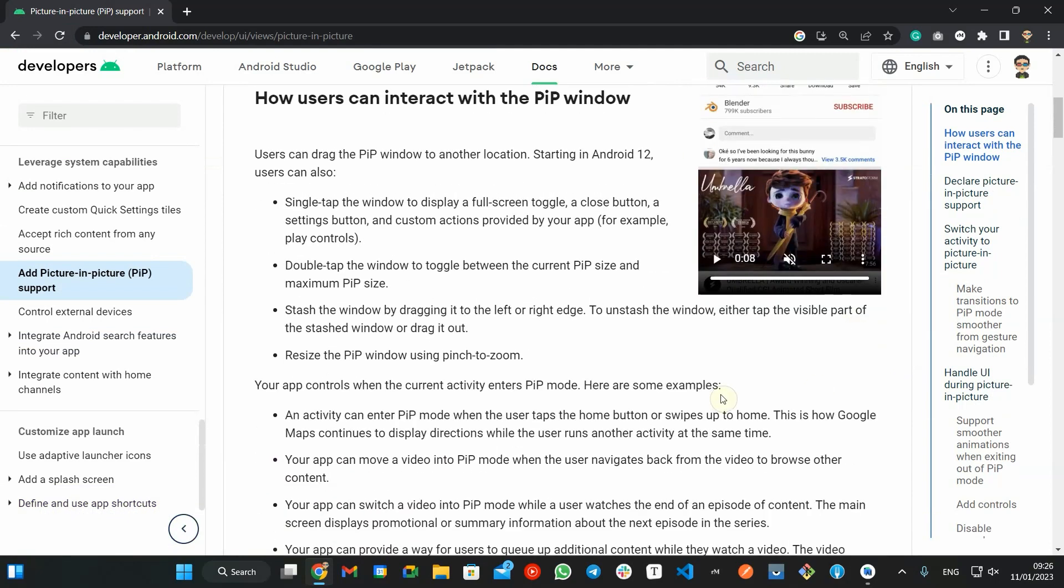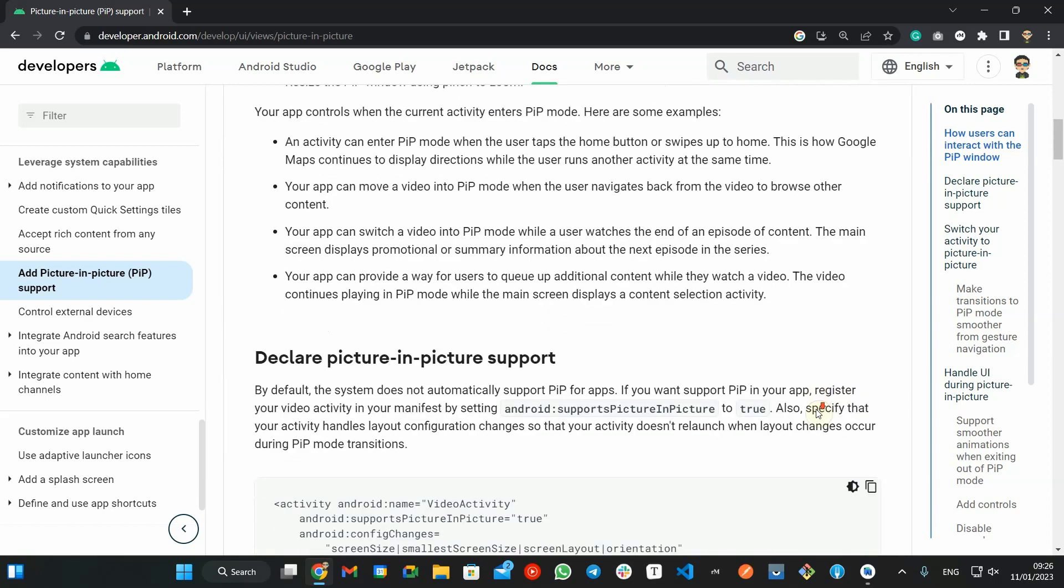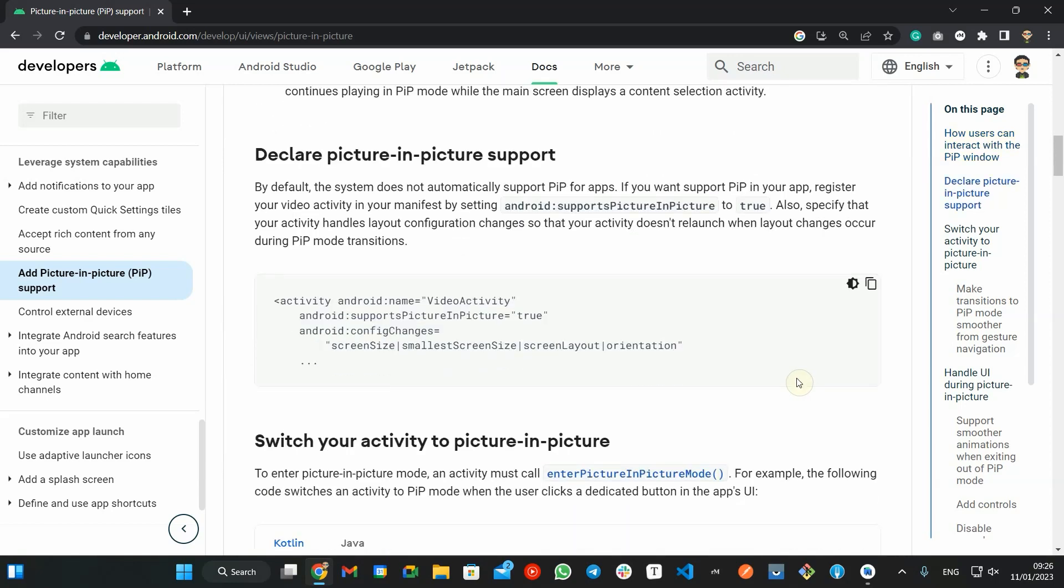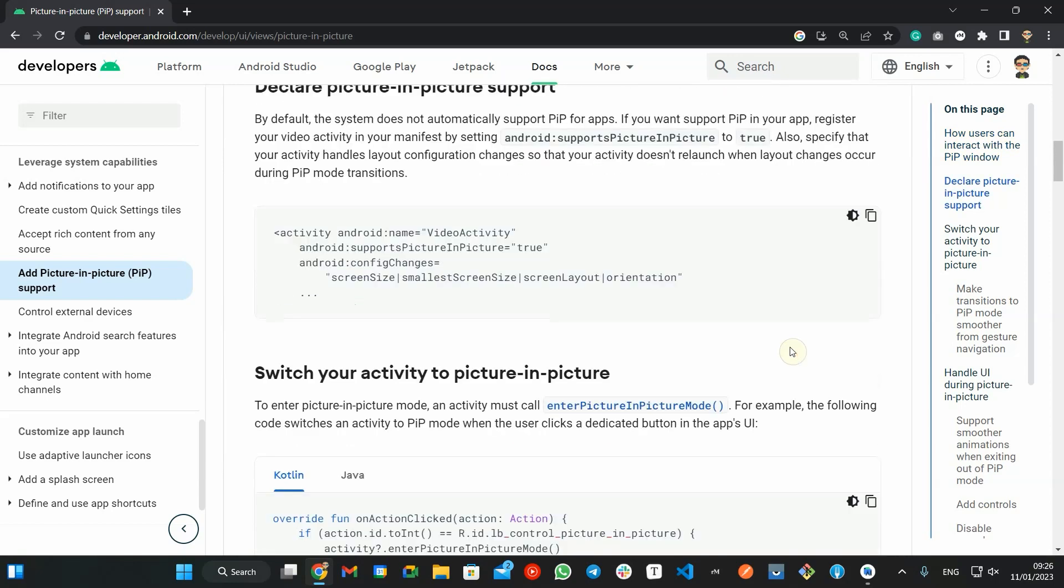This mode is mostly used for video playback, but good to know that except for the small window size and having no user interaction, it works as a normal sized activity.